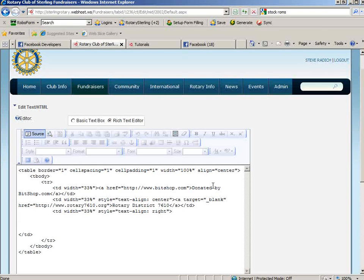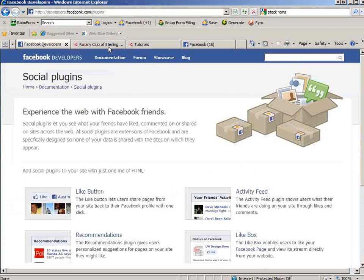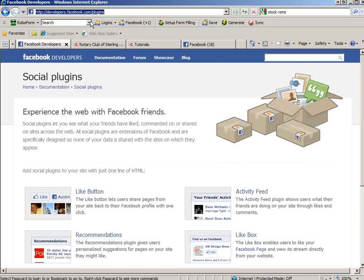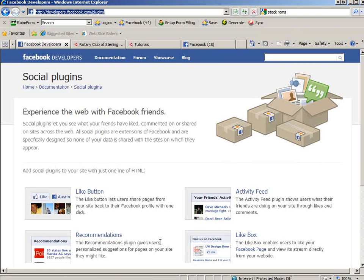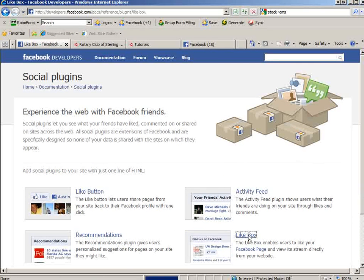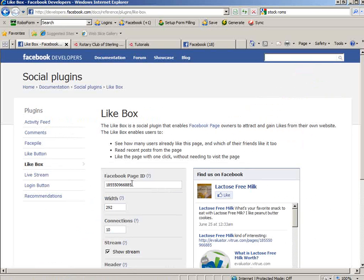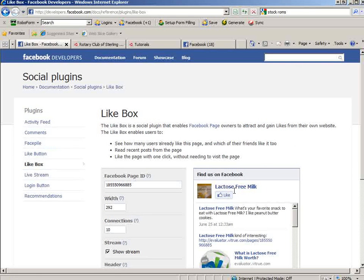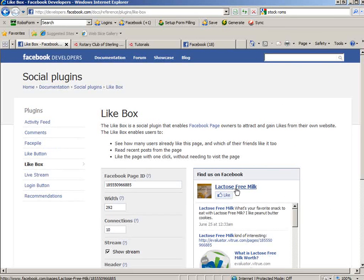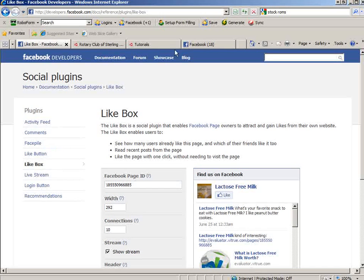And now I need to go to Facebook's page to their plugins. So it's developers.facebook.com/plugins. We want a like box is what they call it. Now, here the Facebook page ID, it defaults to Lacticfree Milk. It doesn't really make any sense why it does that.